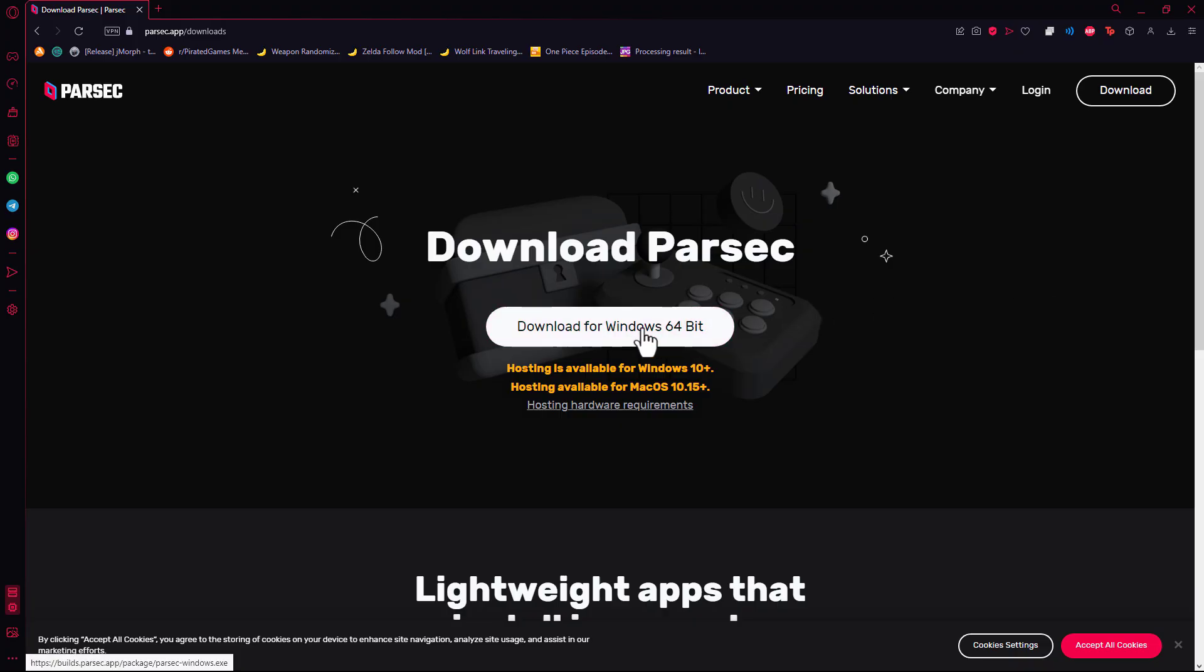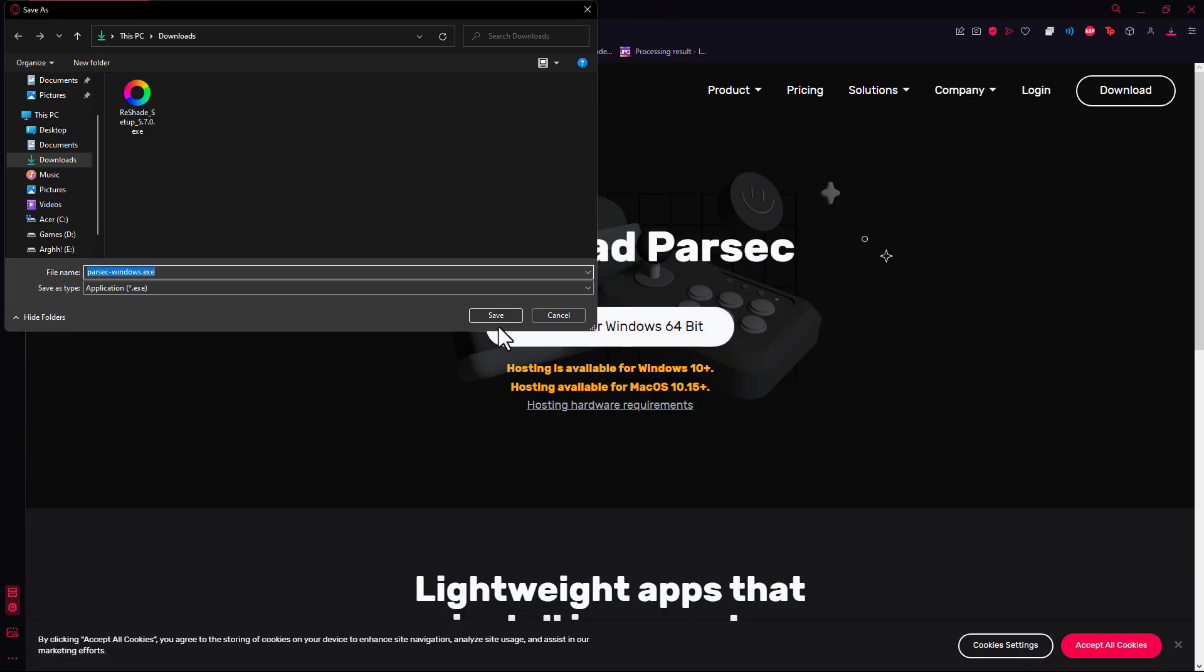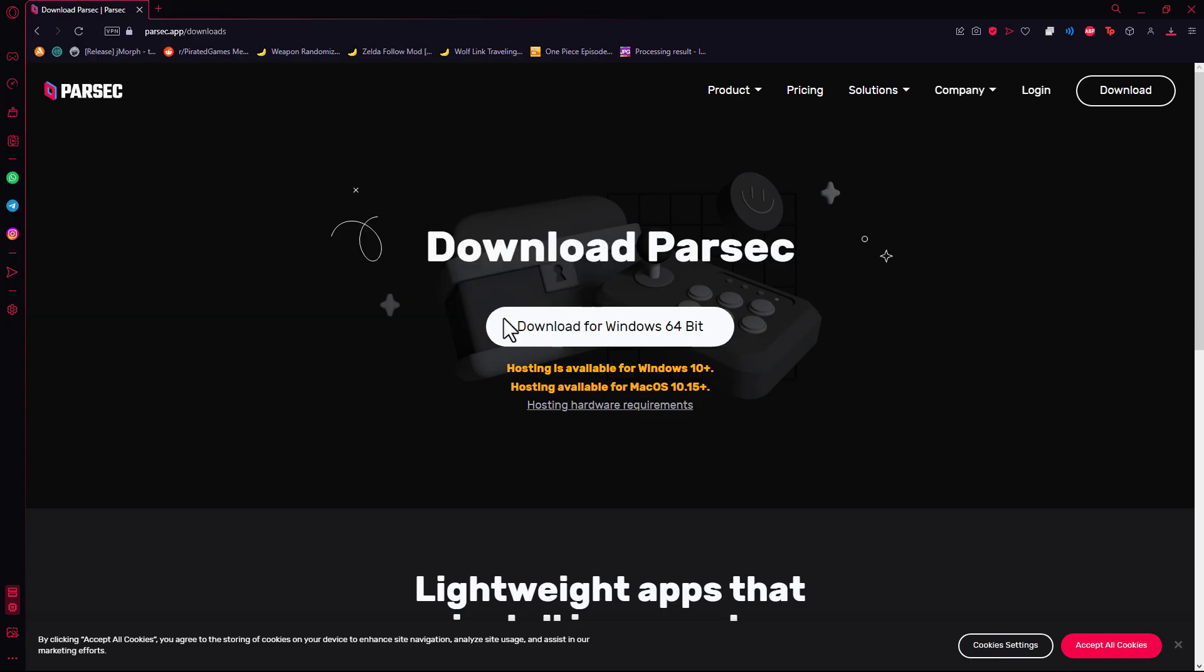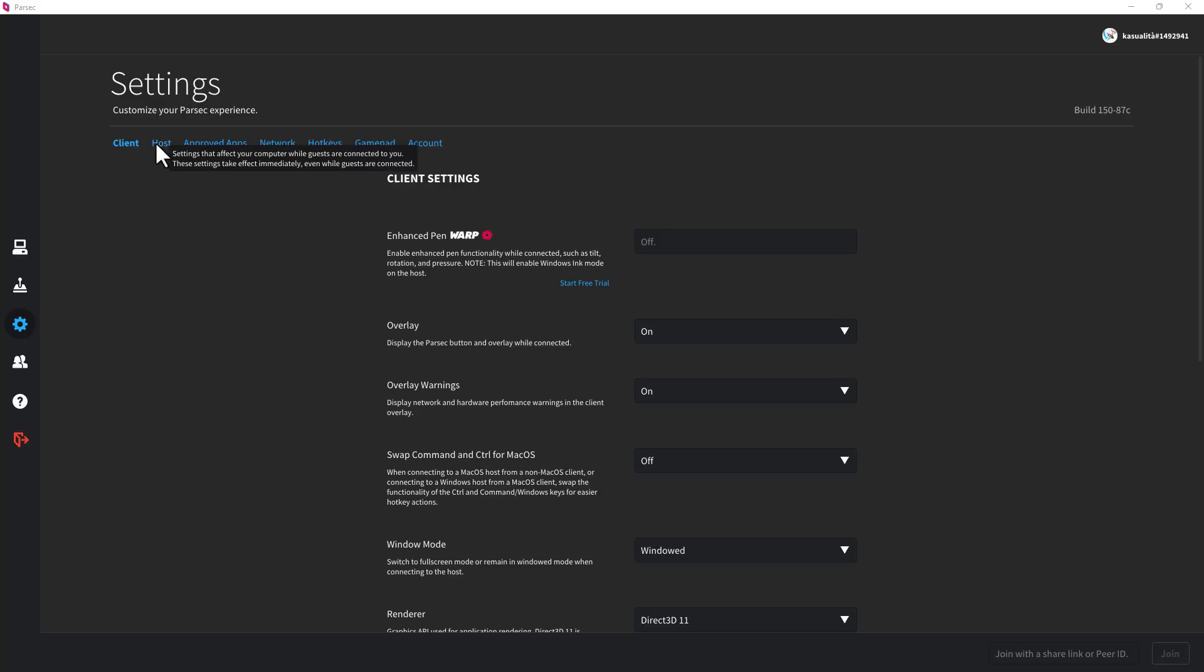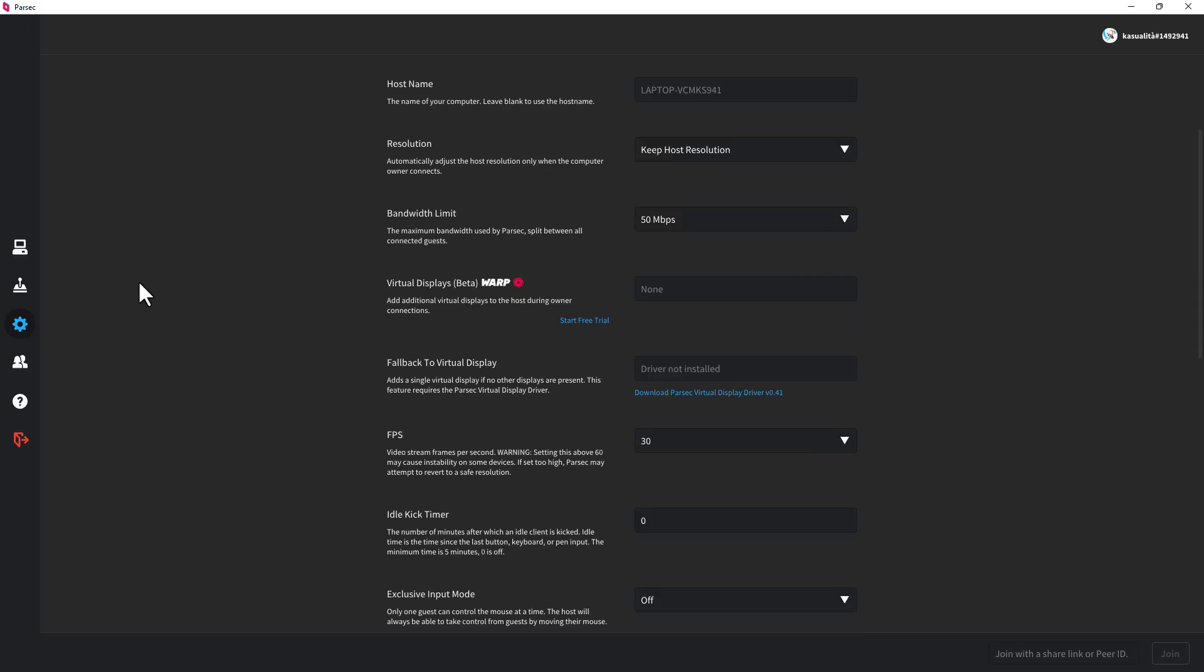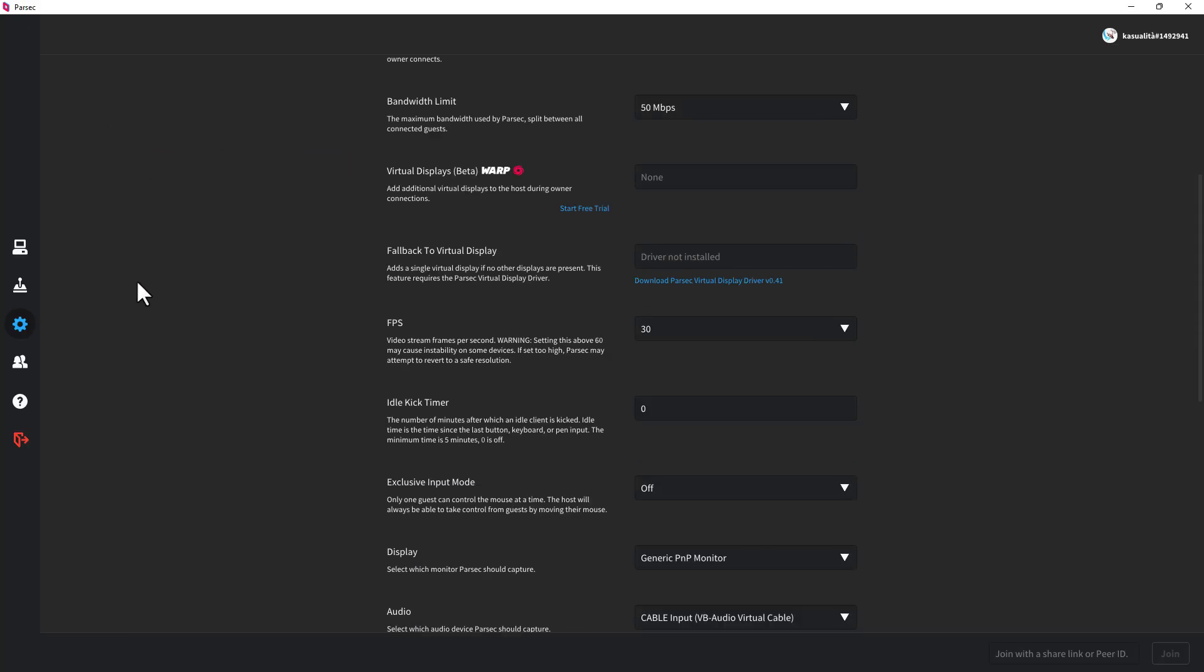For those who want to play it online, I recommend downloading and installing Parsec. Once done go to settings, host and choose the monitor for the screen.